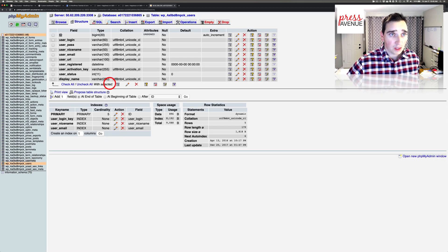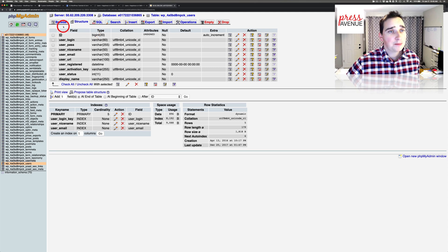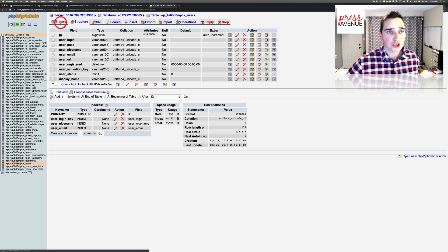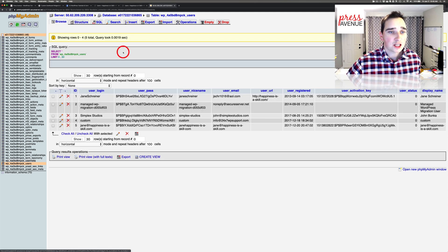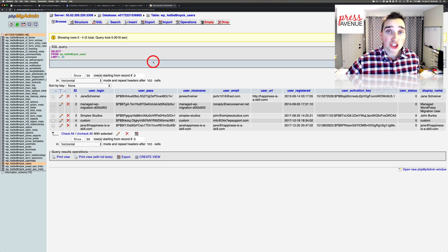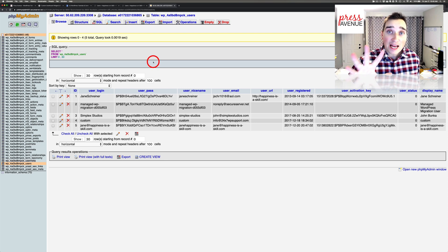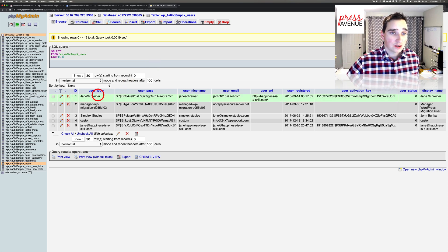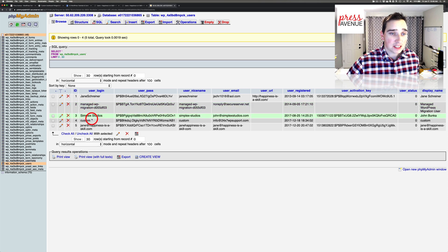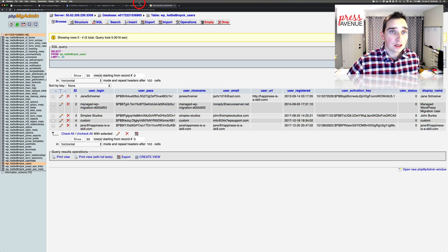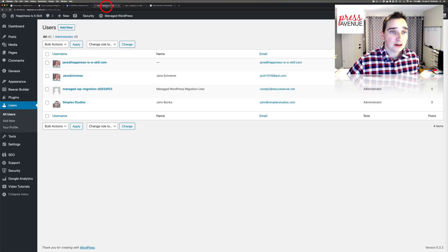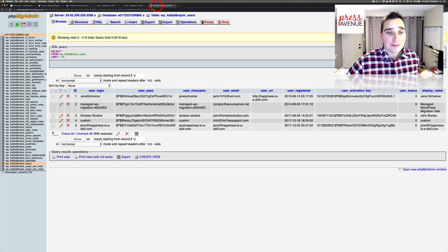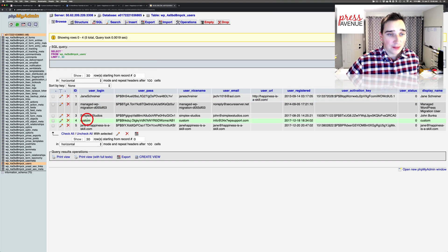So we're going to click users, and then typically it's on browse. For whatever reason, GoDaddy puts me in structure. So I'm going to click browse, and then we're going to look, and it shows five users. So this lady named Jane, Migration, Myself, Custom, Jane again. But in here, there's only four users. So again, this is the one we need to axe.